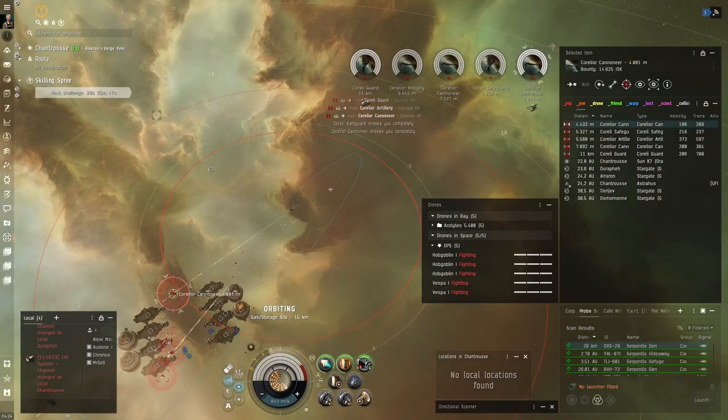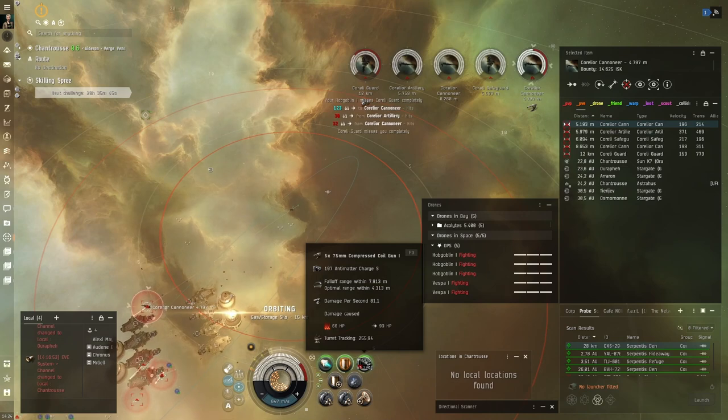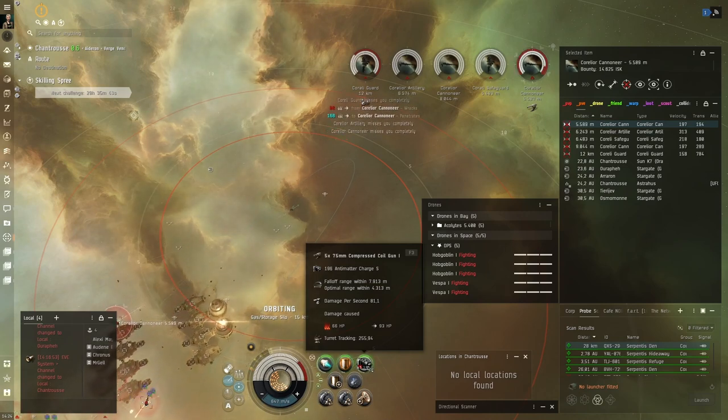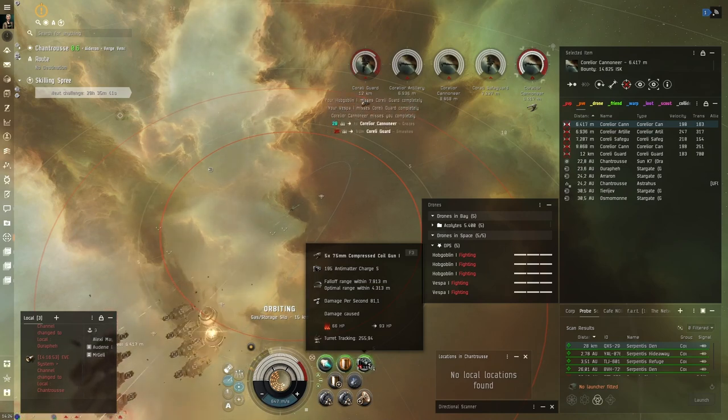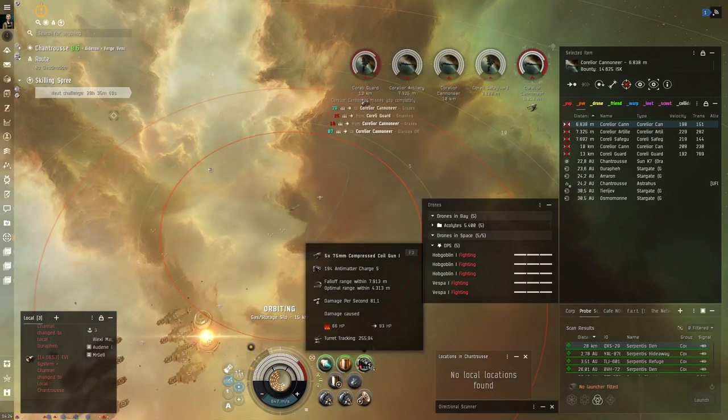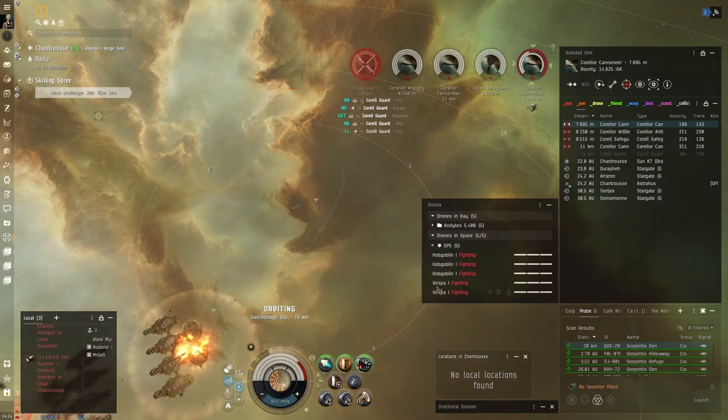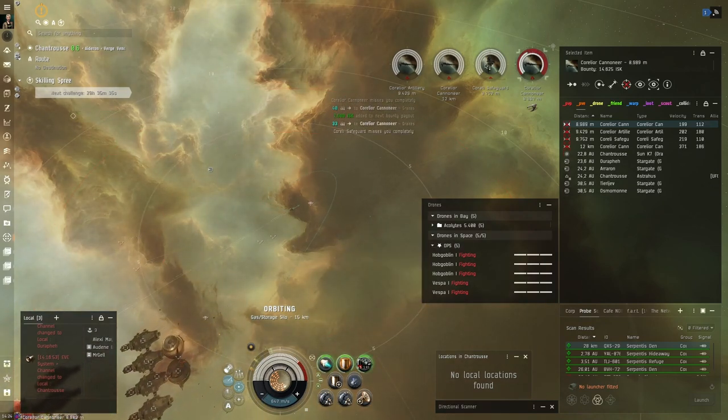Now that's in range. Now I can shoot my guns as well. But the guns are more like an extra thing you can use. But the most, the work sources, the main damage source really, is your drones.